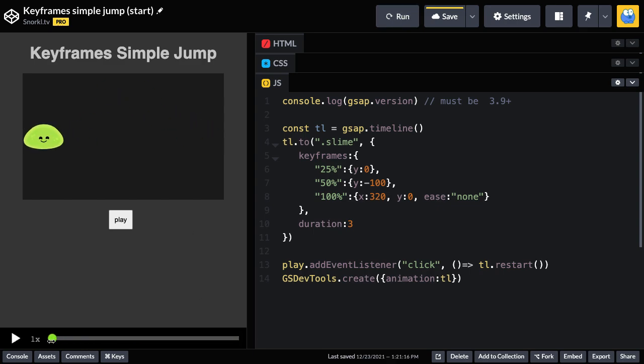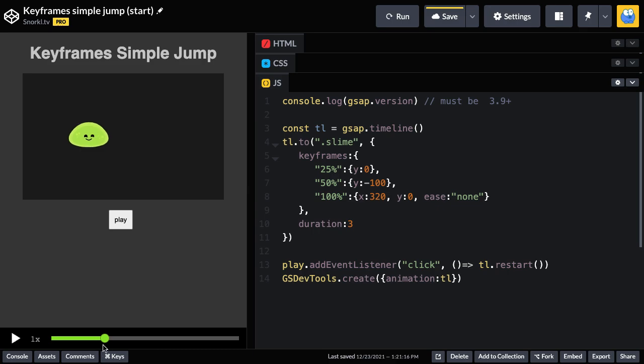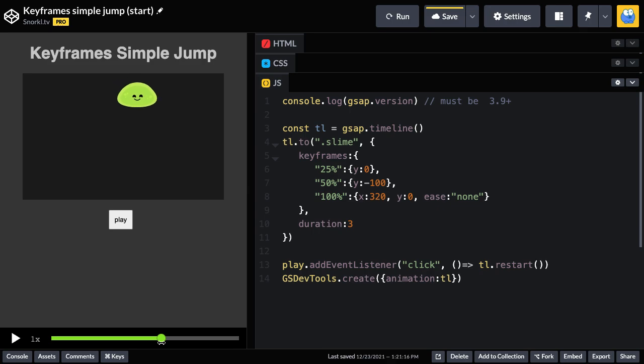So there it is. We have that linear left to right there. My Y is still zero and then it starts moving up and then we're going from 50 percent to 100 percent down to that Y of zero.